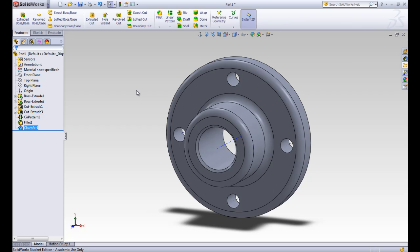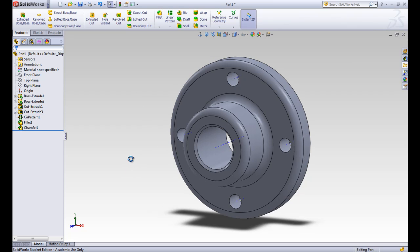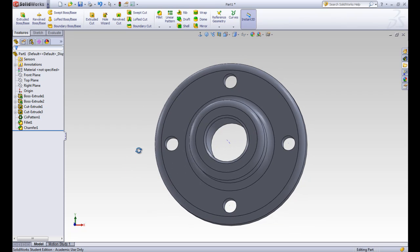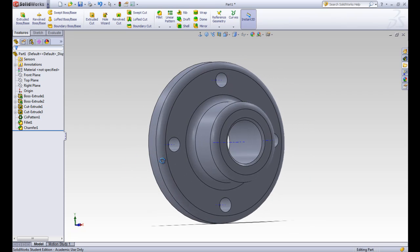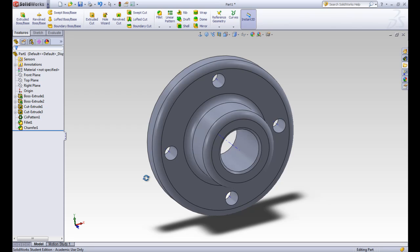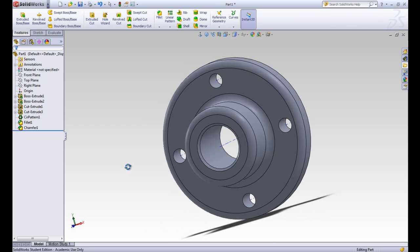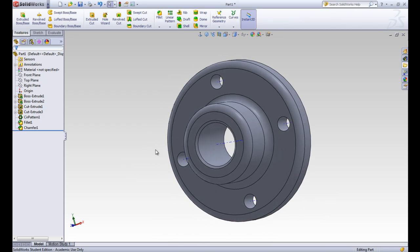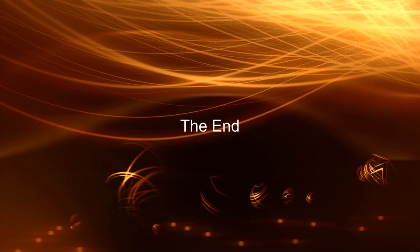So that's the end of this flange part. You can see that it has a lot of different features in. So we learned all these tools.